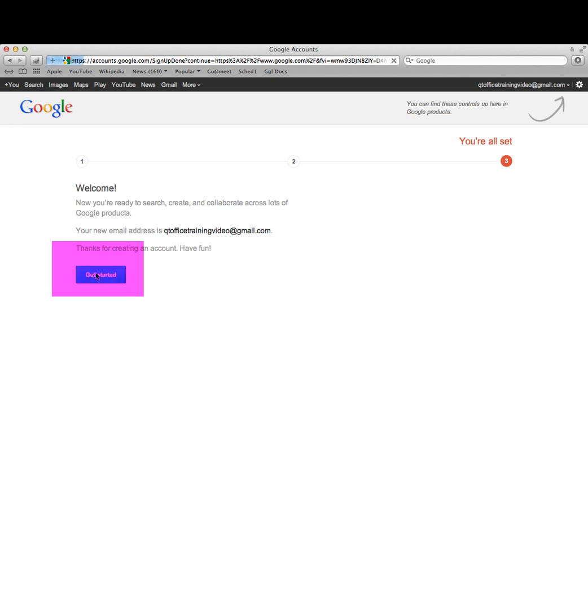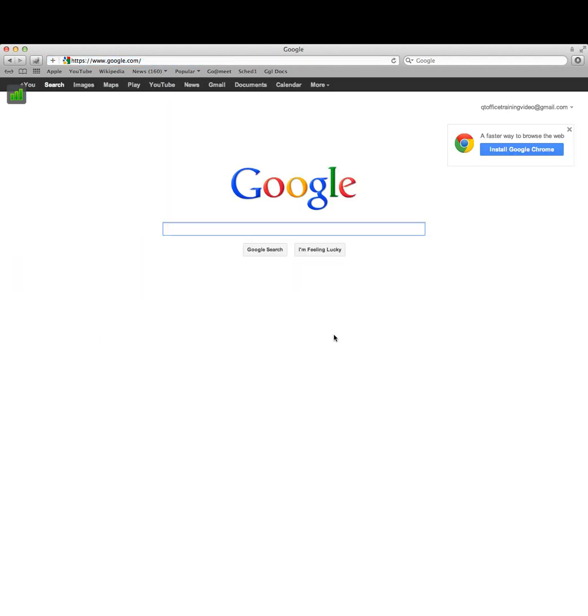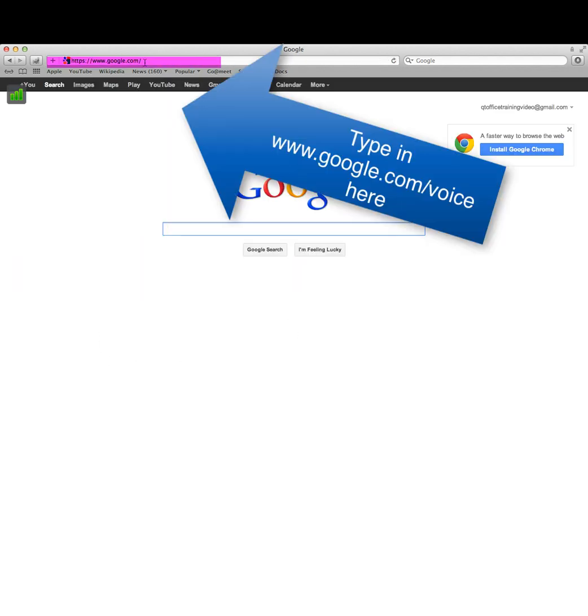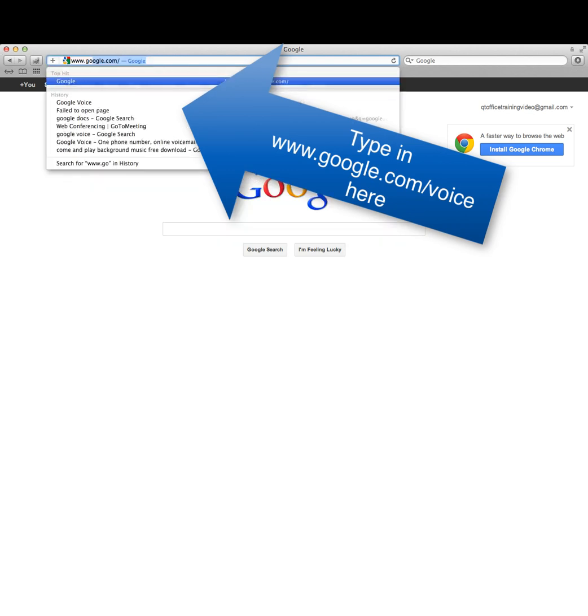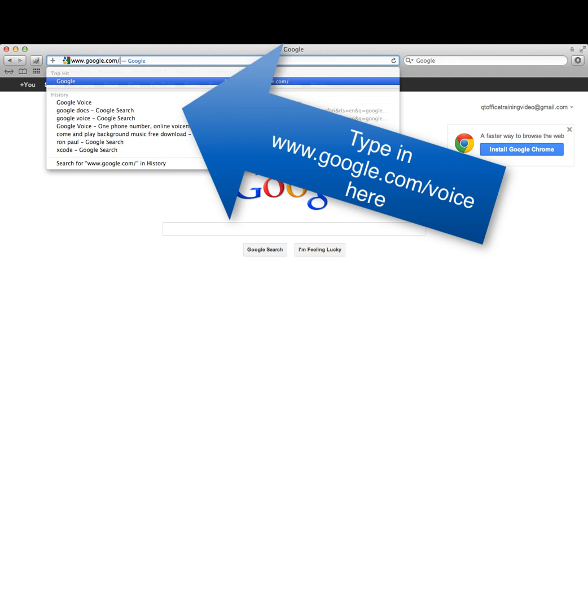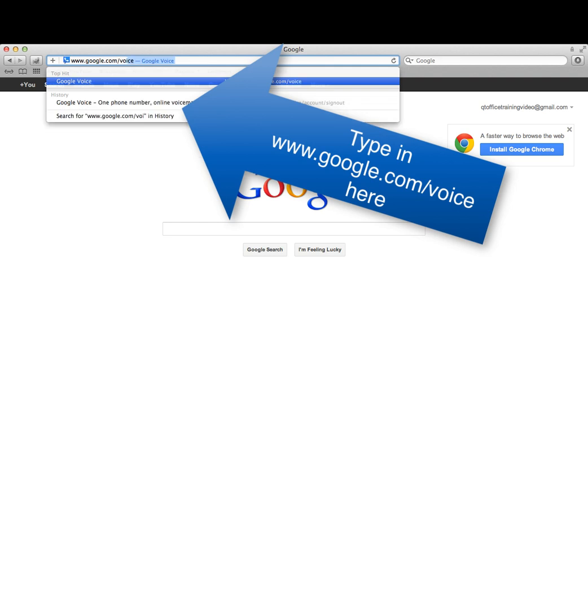Let's go ahead and click get started. The next thing we'll do is go to Google Voice, which will be www.google.com slash voice.